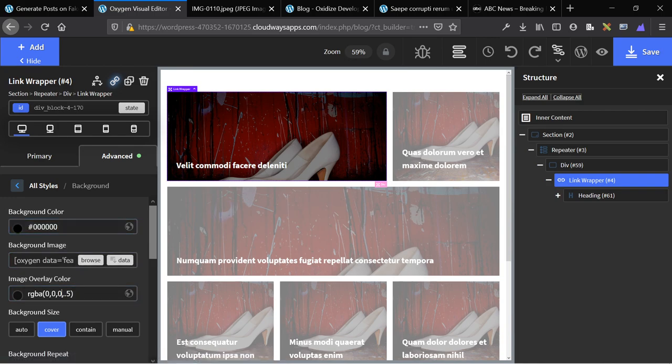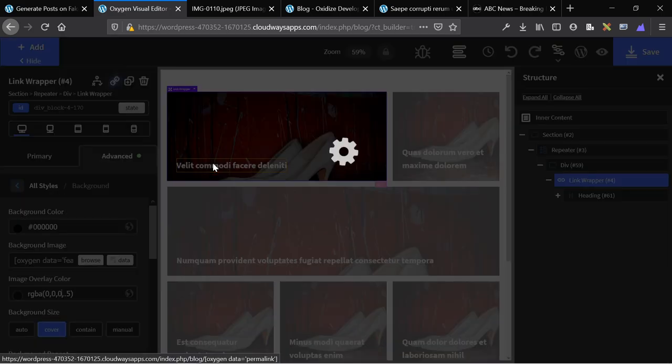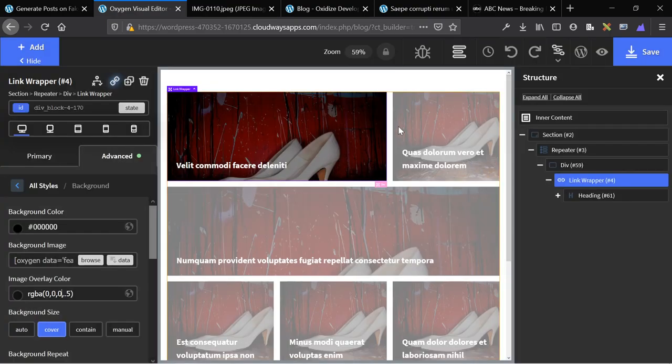So now we have an overlay. The reason I have the overlay over the featured image, over the background color, is that first, if the image doesn't load, the background color will. So you'll still see where the post should be. The image overlay makes the image darker, so the content on top of it can be read more easily.